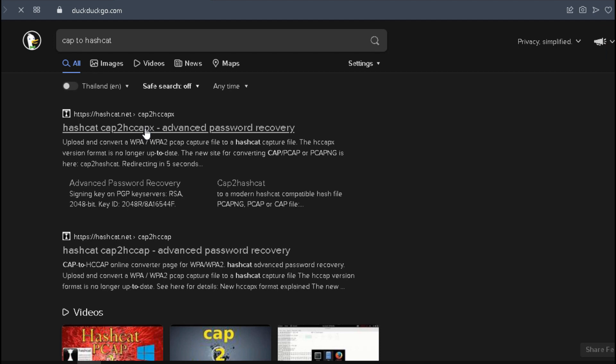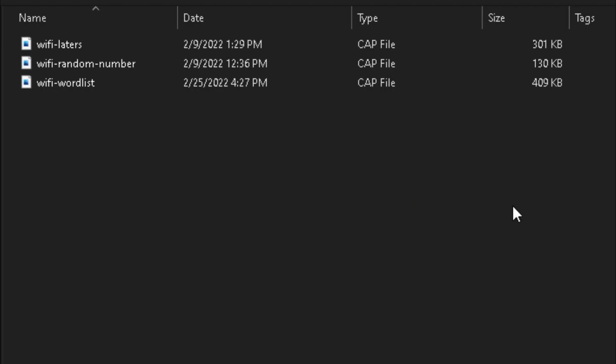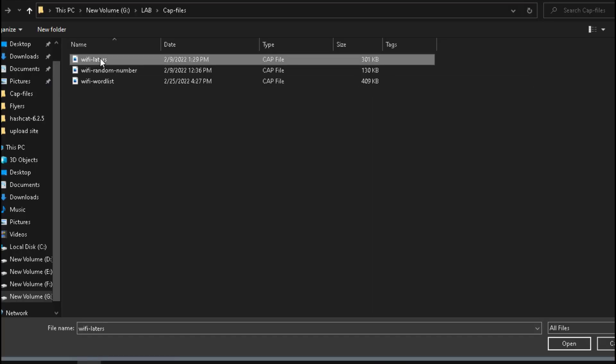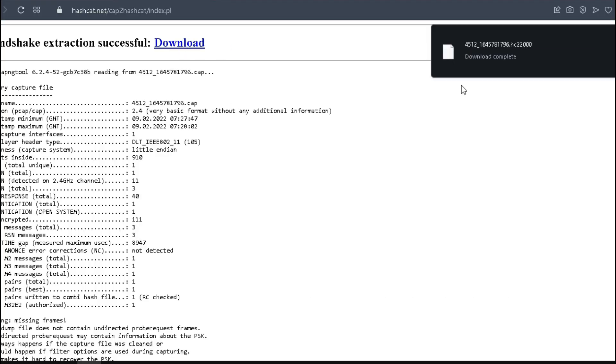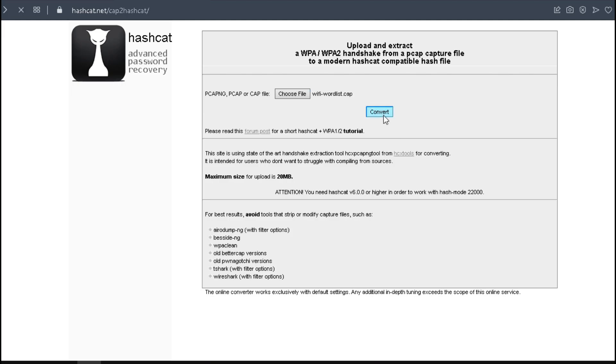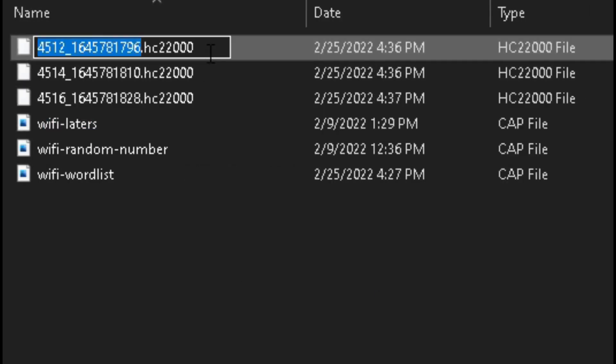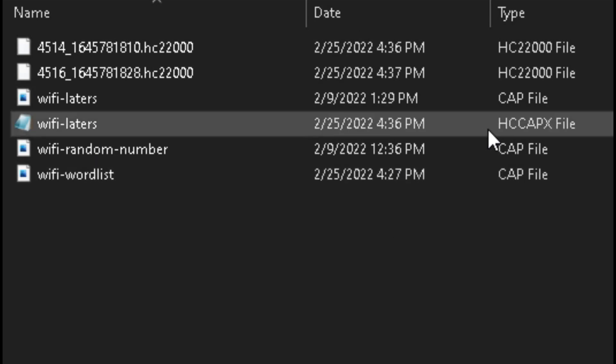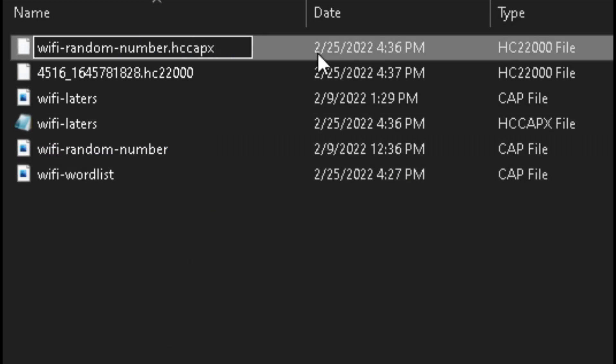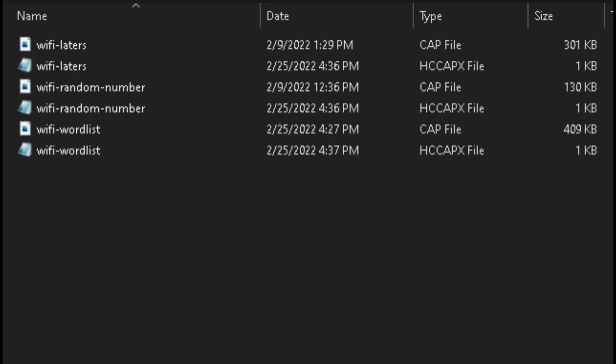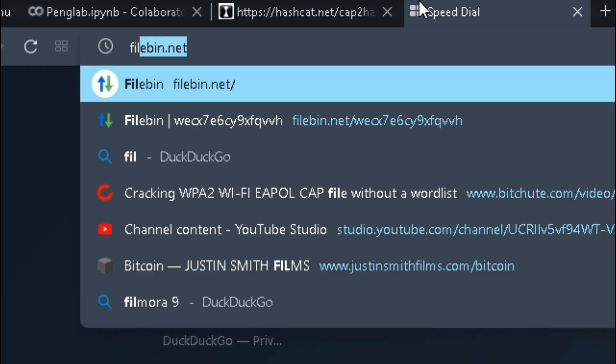I have three capture files that I've used before. I need to convert them to Hashcat hash file. Change file type to Hashcat, and now let's upload the converted hash file to file bin so we'll have access via the web with a public IP.